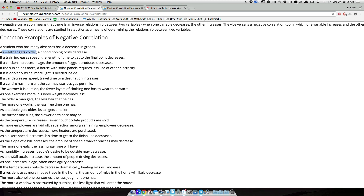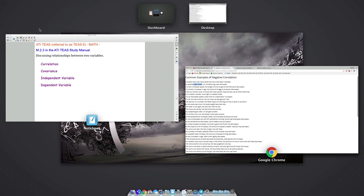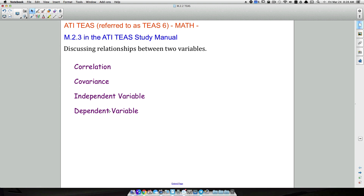As weather gets colder, air conditioning costs decrease. Air conditioning costs will depend on the temperature, so the temperature is going to be the independent variable and the air conditioning cost is going to be the dependent variable — because the cost of your air conditioning depends on the temperature outside. The weather outside does not depend on what your air conditioning cost is. That's how I identify which is independent and which is dependent.